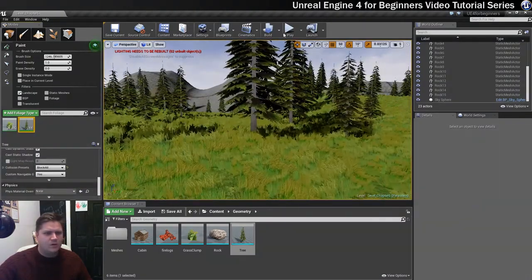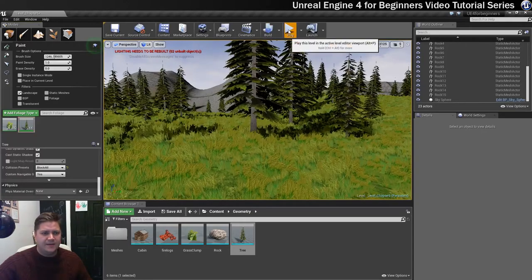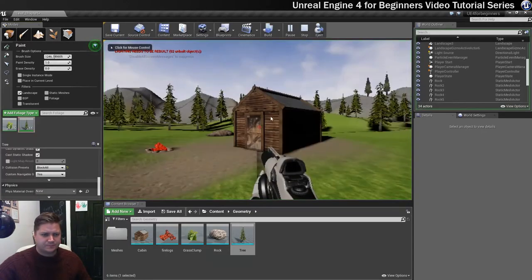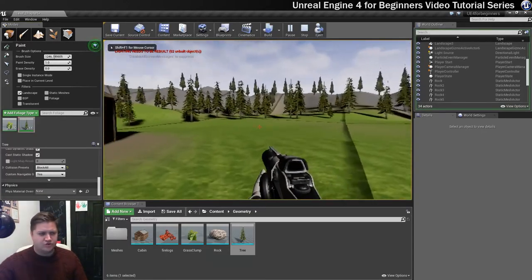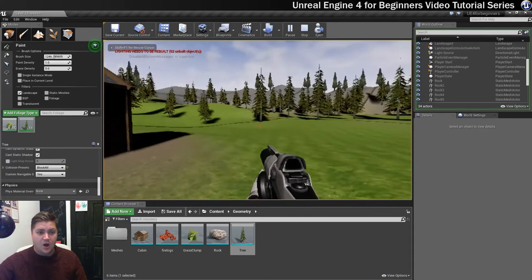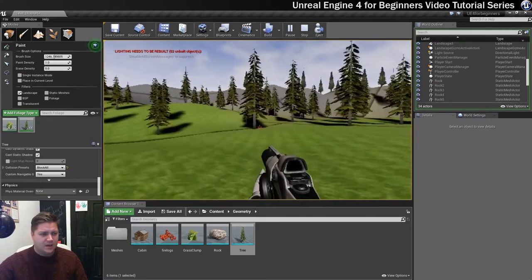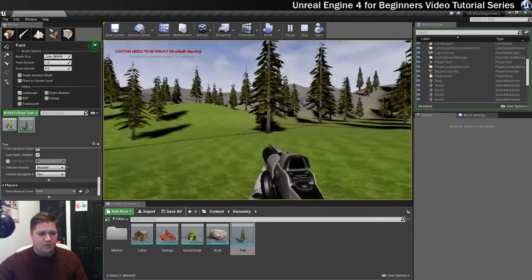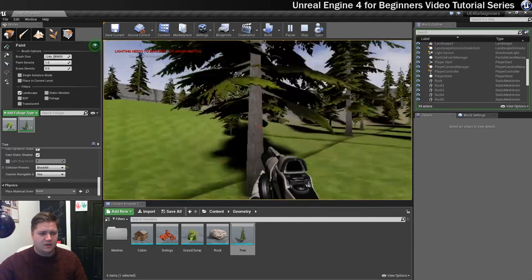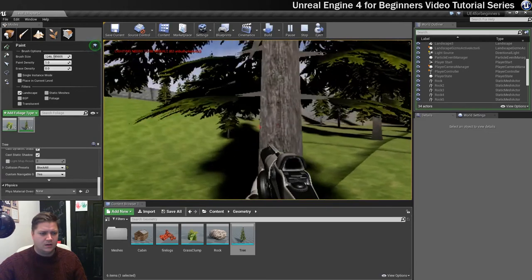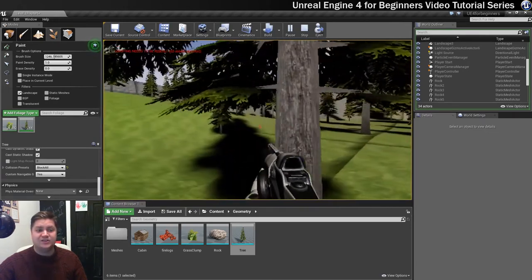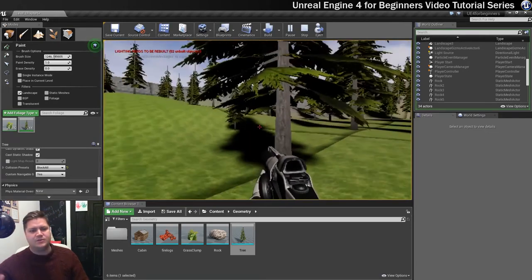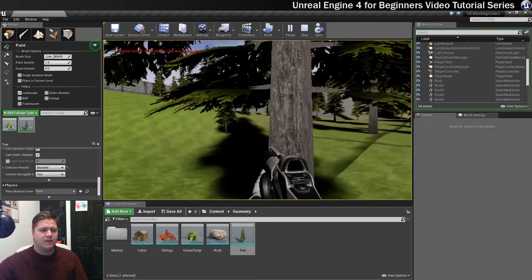Now if we just go back in and play, I'll just run towards a tree. And hopefully, if Jeebus loves me, I will not run through the tree. There we go. So that turns collision on. The collision is in there but you need to remember to turn it on for your foliage as well.